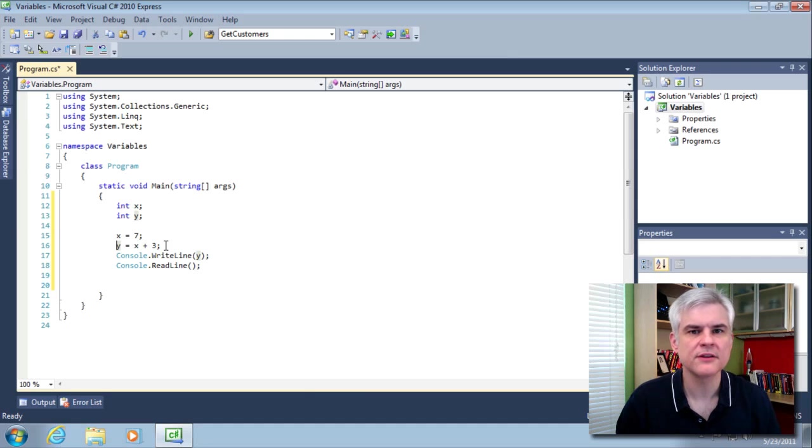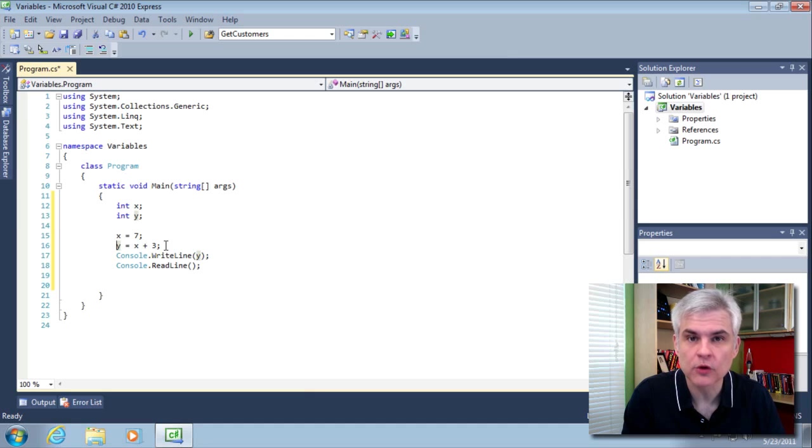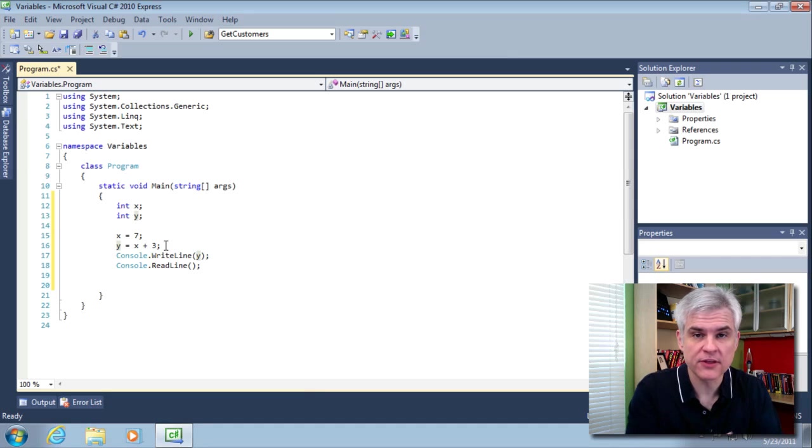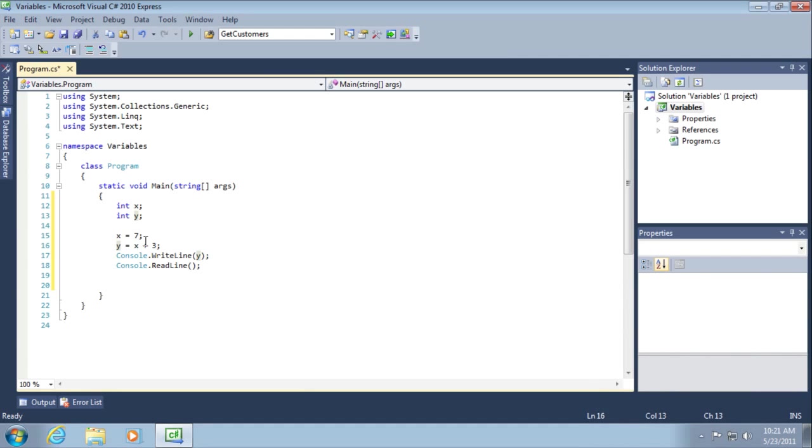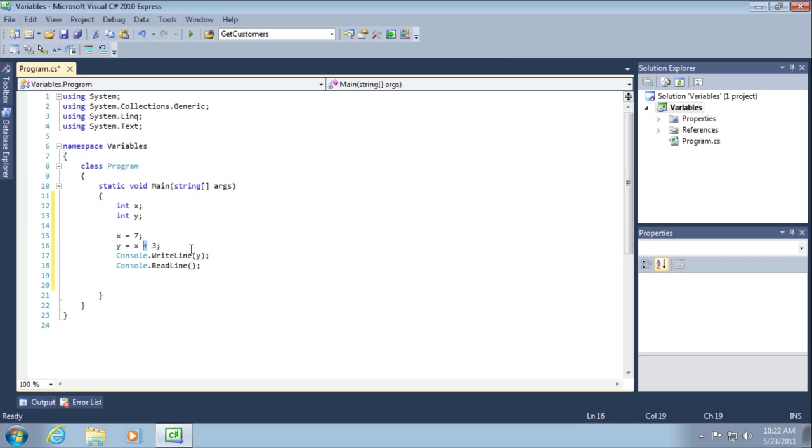So, after we declare the variables, then we can access the variables, assigning values into the variable or reading values out of the variable. And we did both in the following two lines. Here, in line 15, we're taking the value of x and assigning it the value of 7. In the following line of code, we're going to read that value back out of memory. So, 7 plus 3 and assigning that to the value of y. Notice that the equal sign operator will perform the assignment operation.